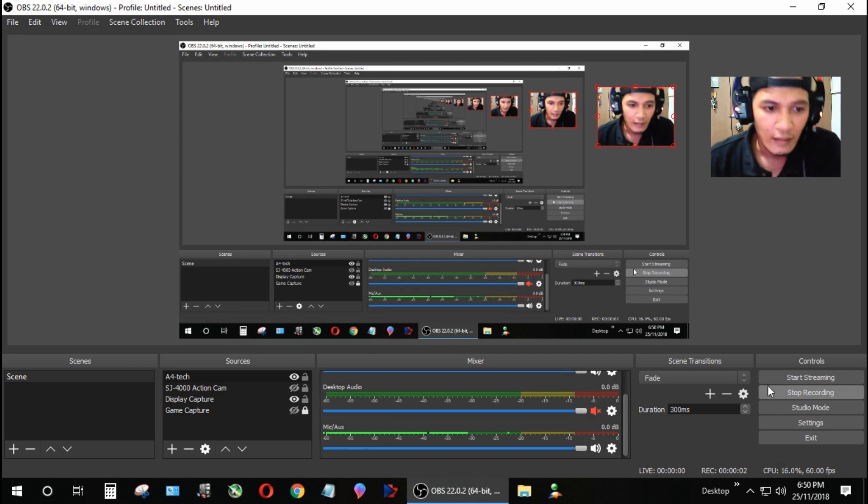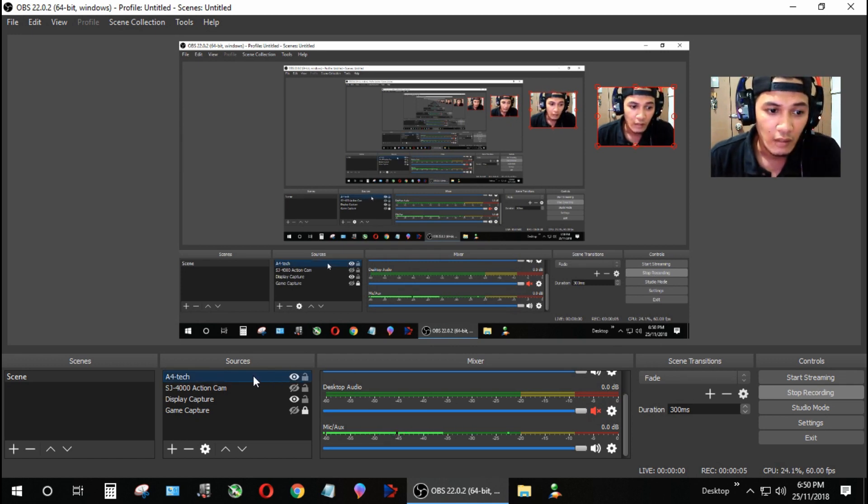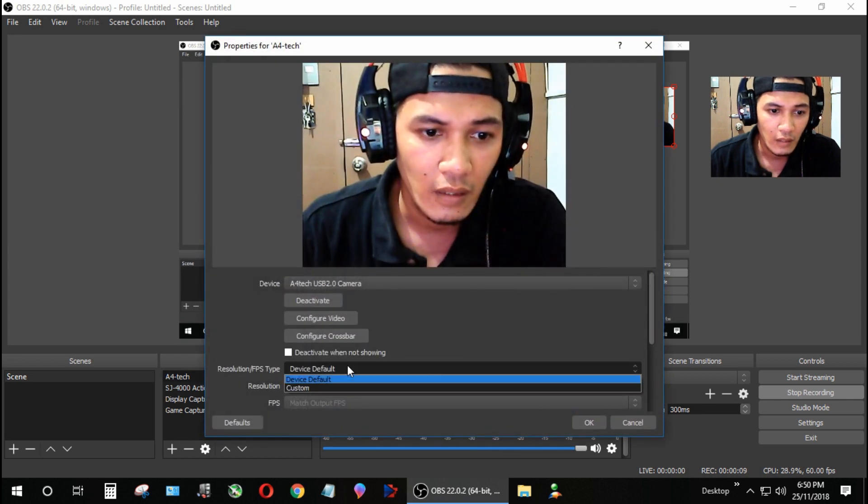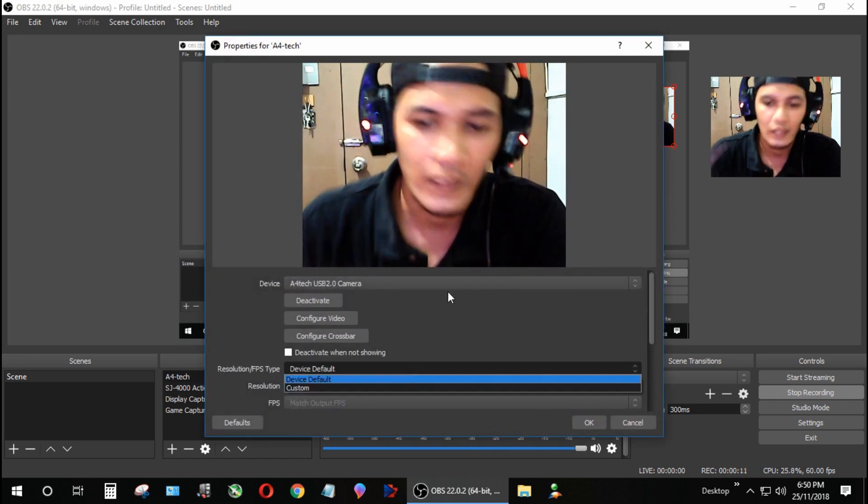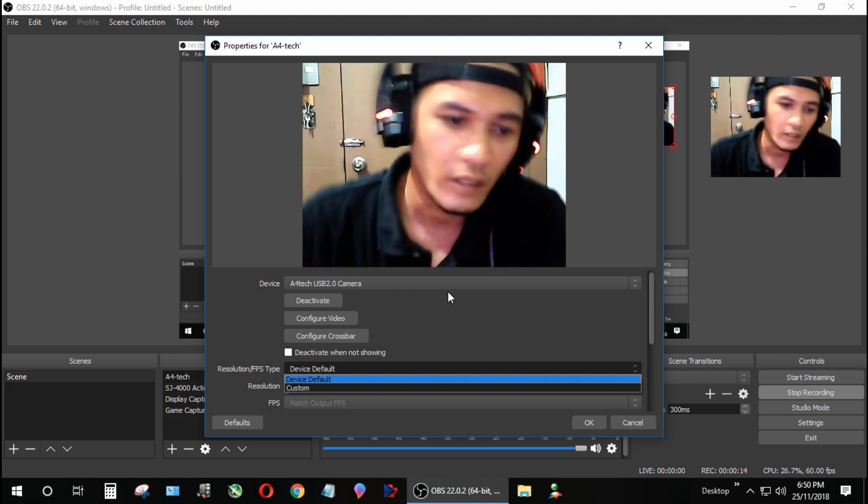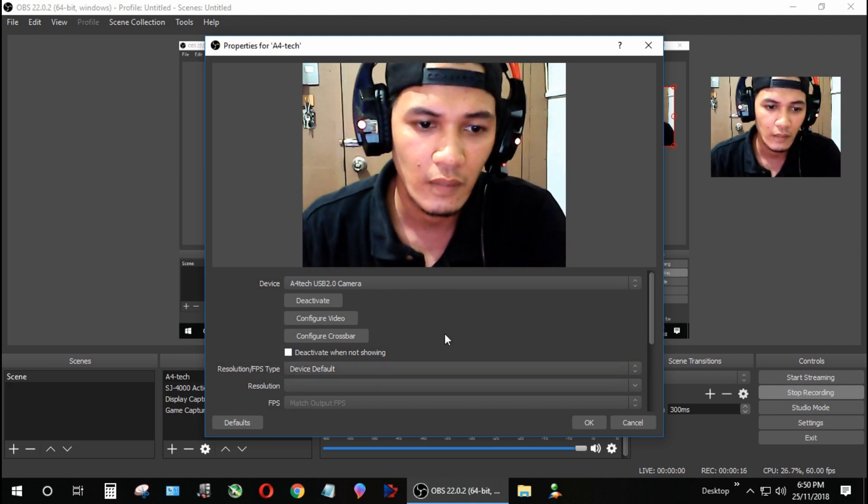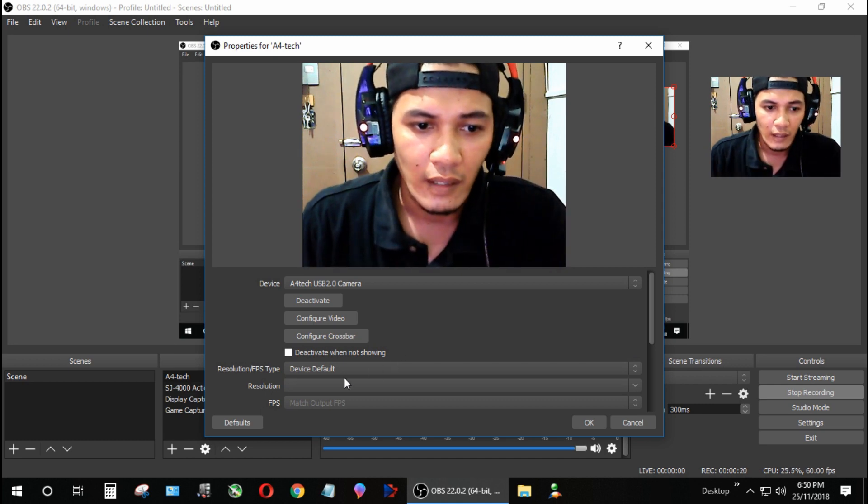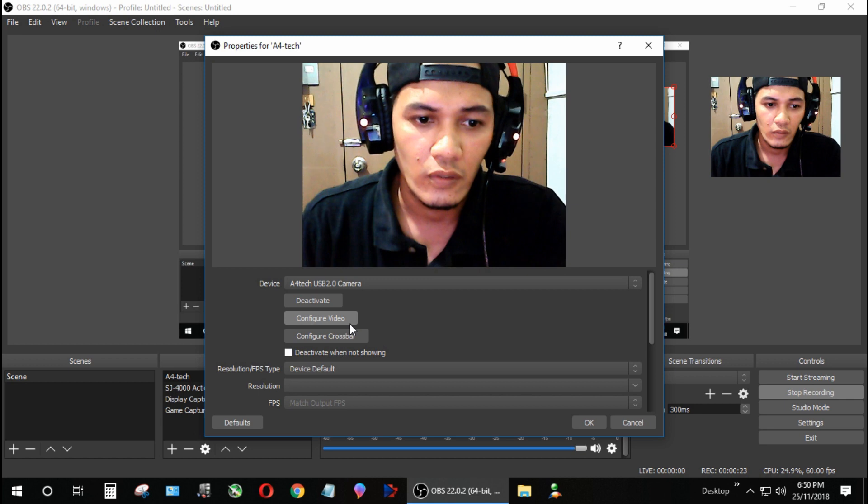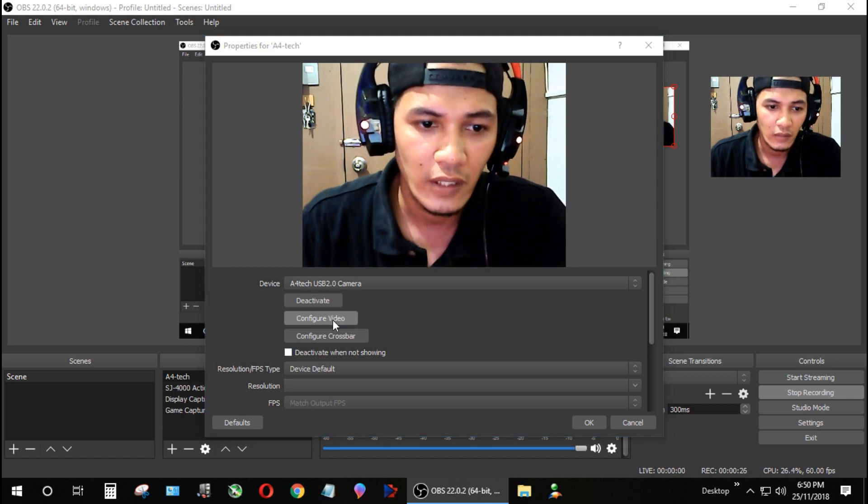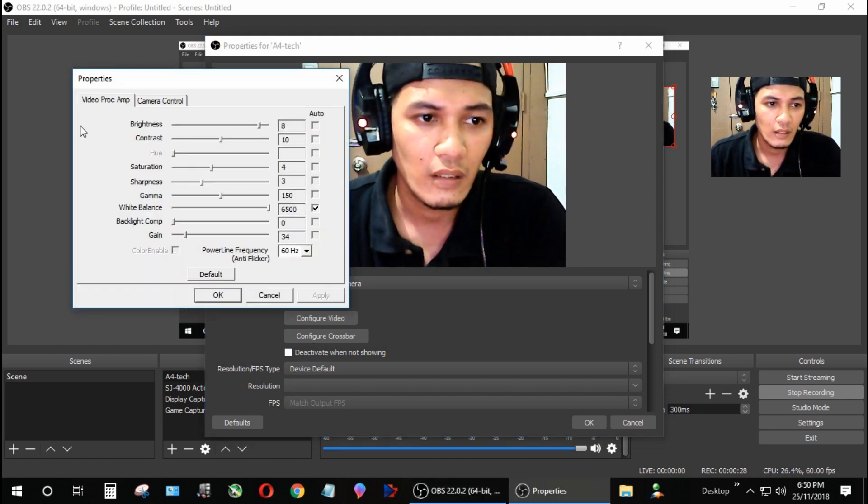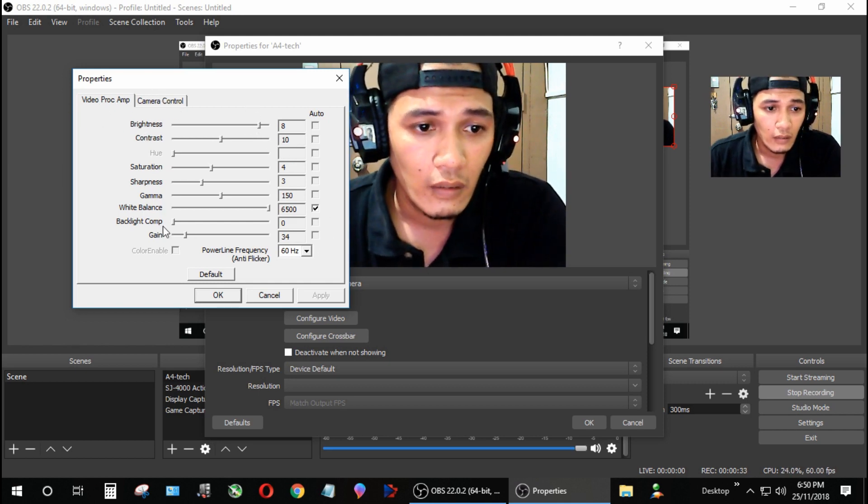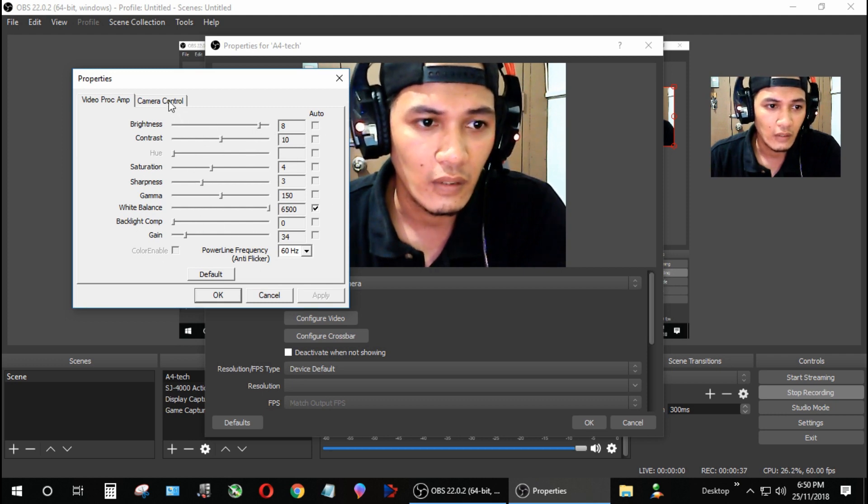If you change this to custom it will automatically disable the recording, so I'm not gonna put it to custom. It's up to you guys to configure it, but I'm just gonna leave it device default. What we're going to do is increase the FPS. Go to the configure video tab. As you can see here, there's two tabs. You don't need to adjust here, just leave it default.